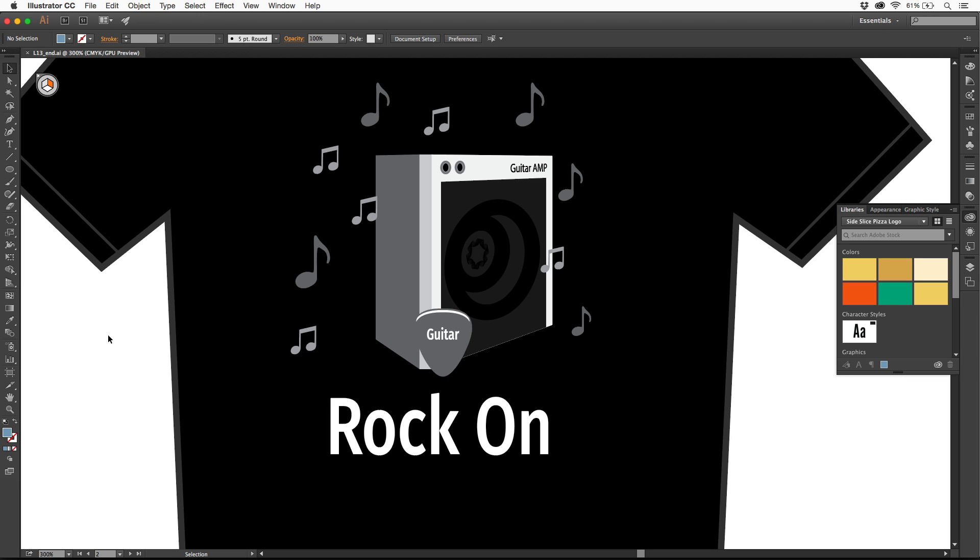In Illustrator, when you go to use content or create artwork, you're going to probably reuse content. You're going to probably want to go in and, like these musical notes, be able to create copies of things.